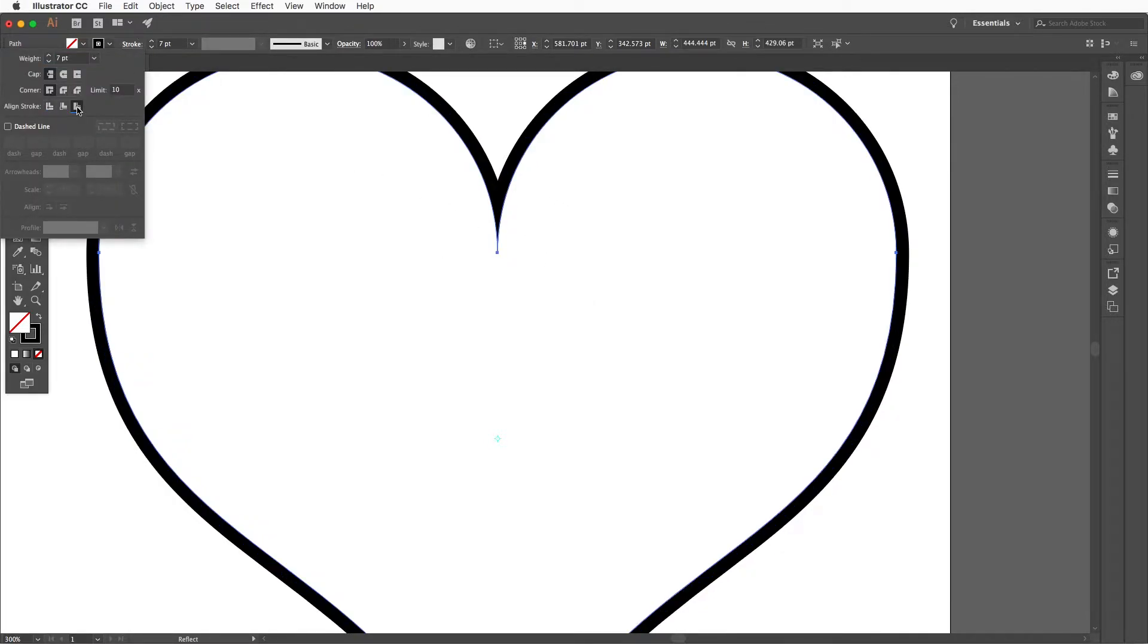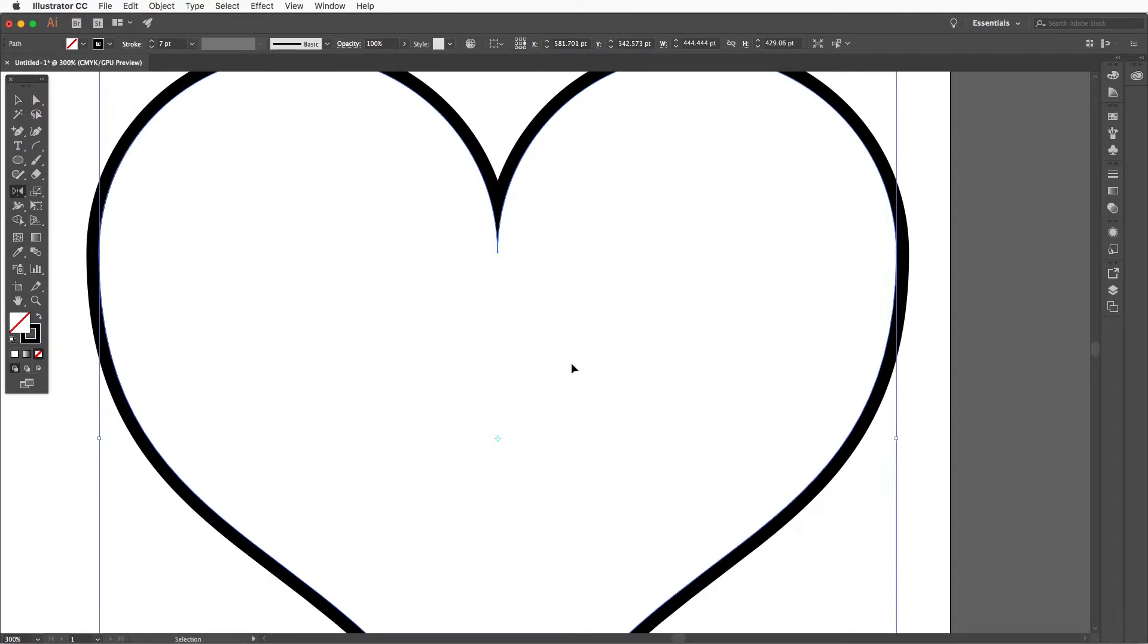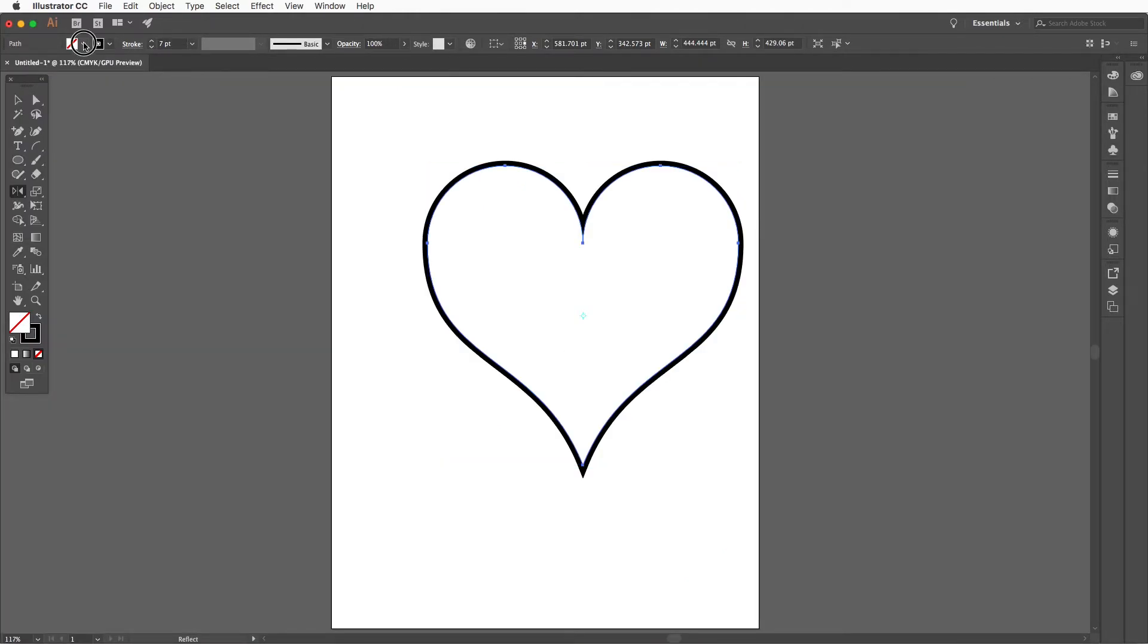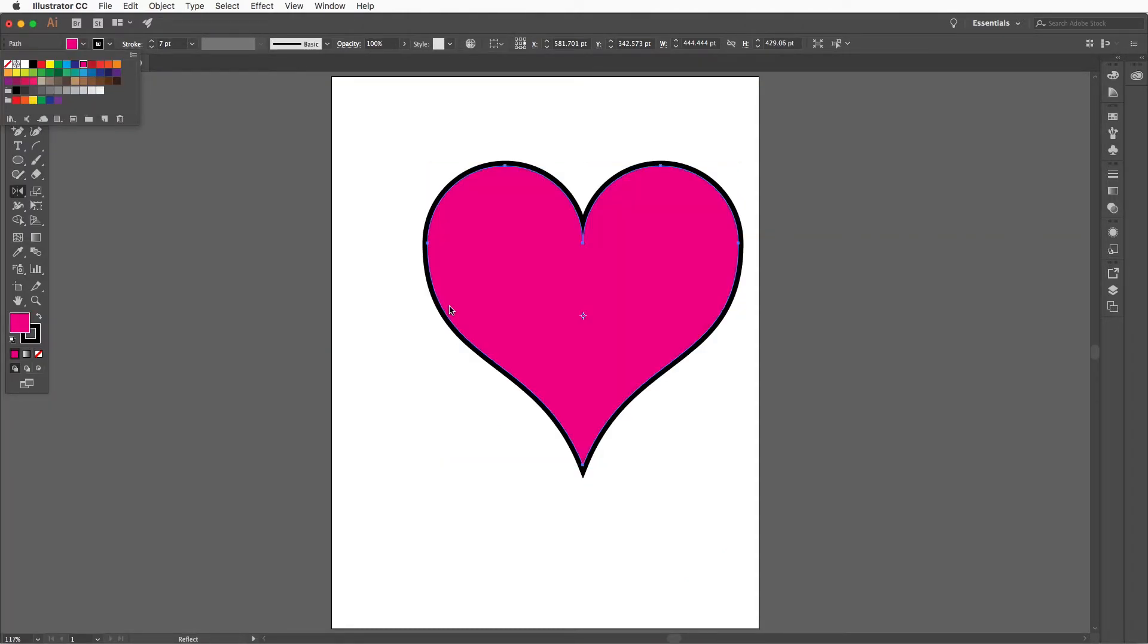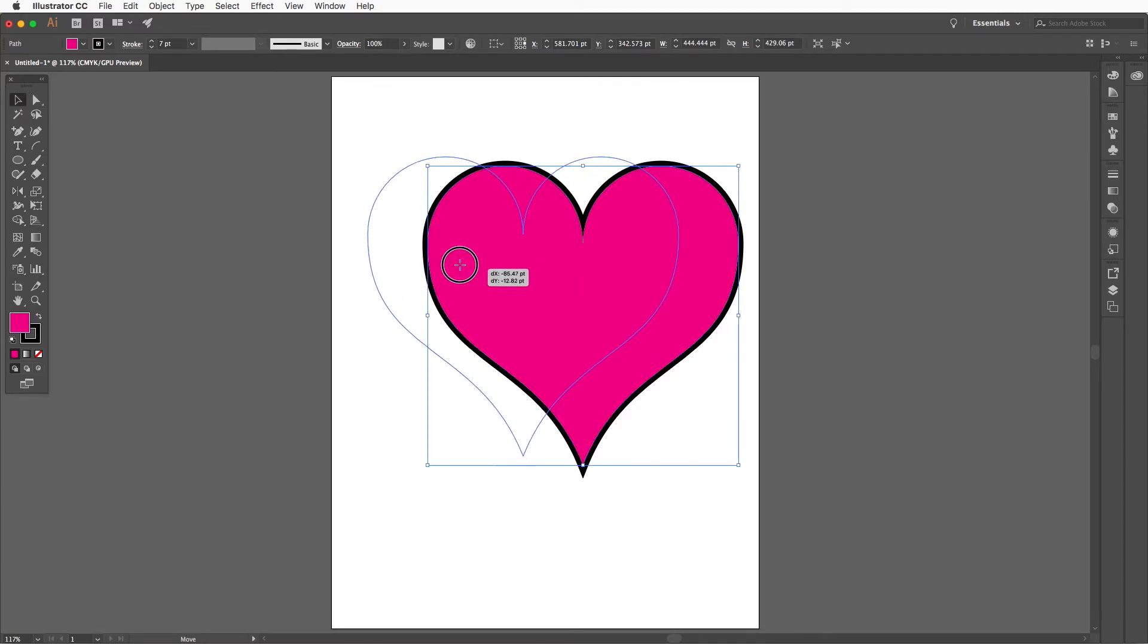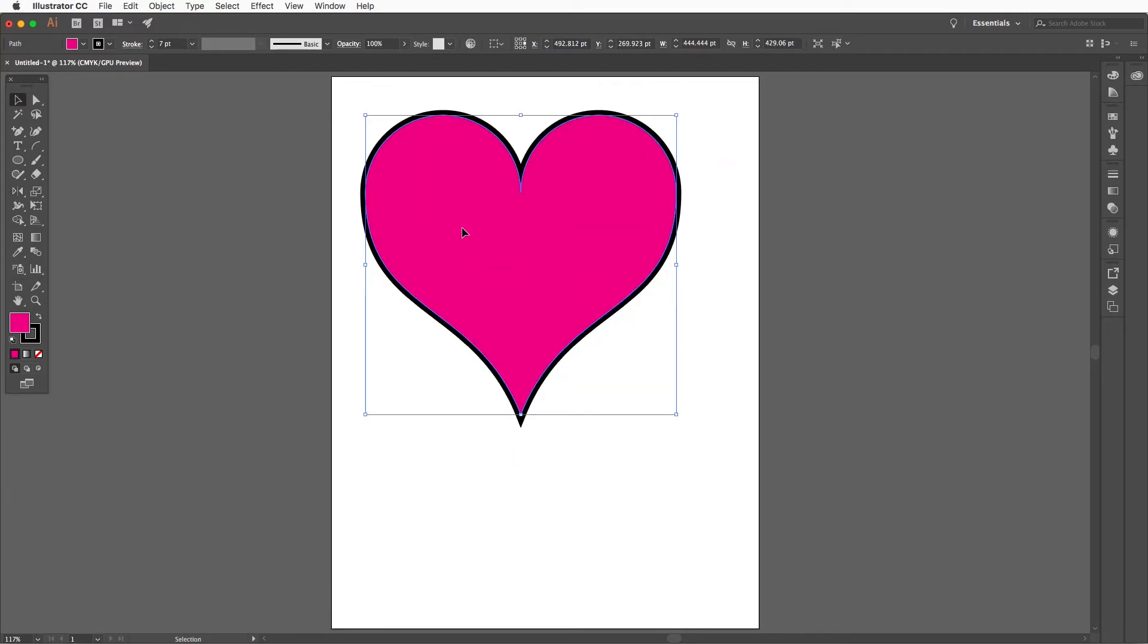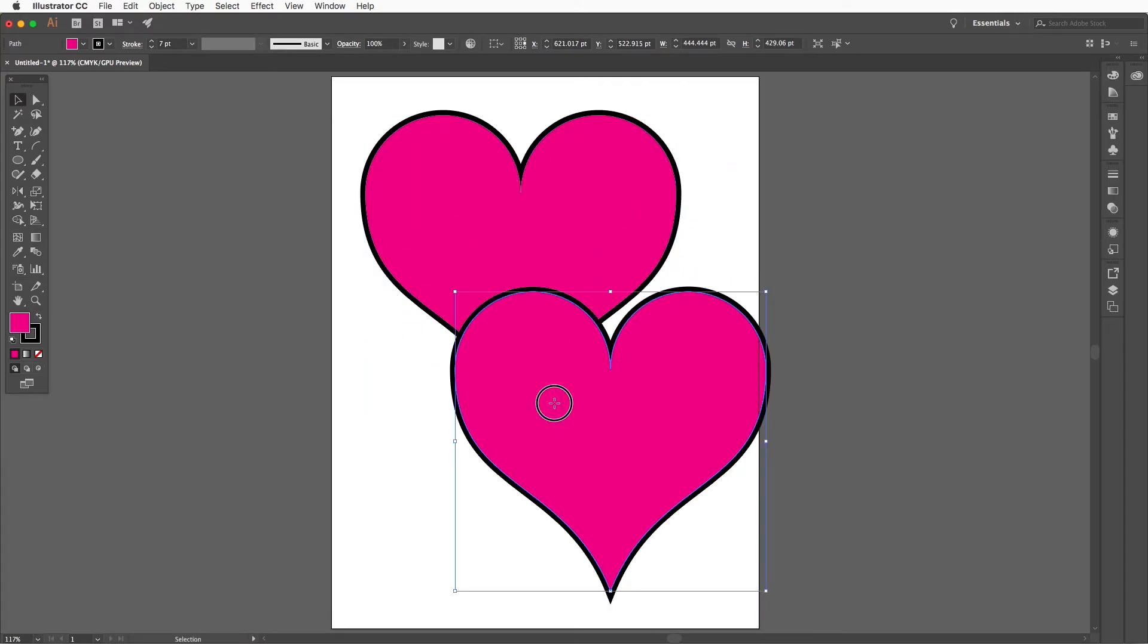Press V and select both paths. Press command J to join. Then you can change the style of the stroke and also change the location of the stroke to make the top part of the heart very pointy.